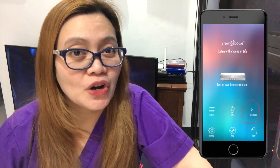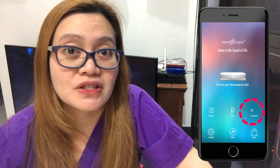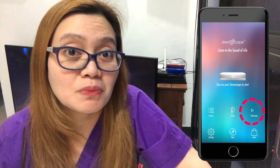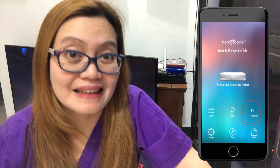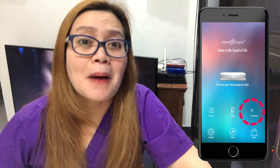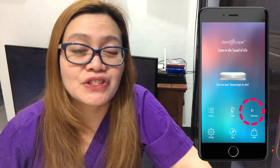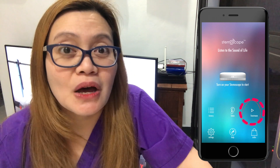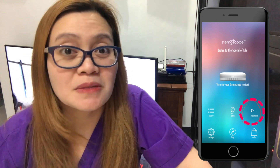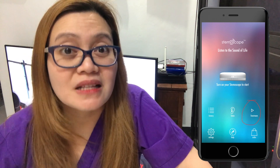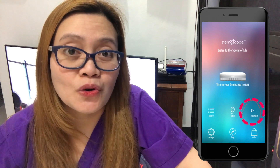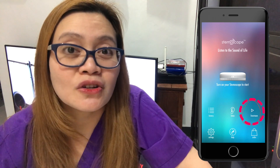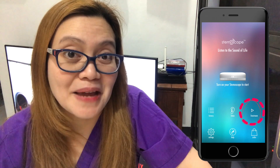If you haven't watched my first video about StemScope, you can go to the description box below and click the link. This amazing live stream feature of the StemScope application will enable the doctor to call his patient and vice versa. This feature will also make it possible for the doctor to auscultate his patients in real time.